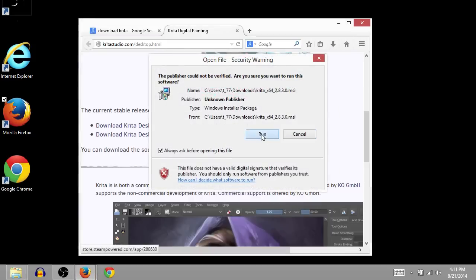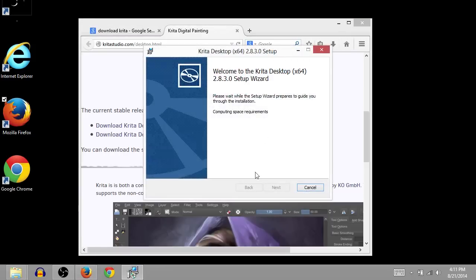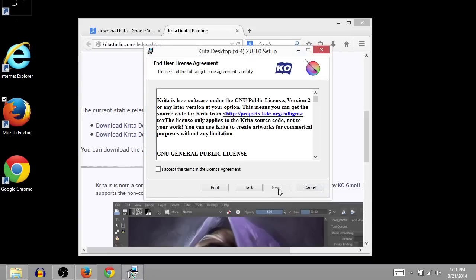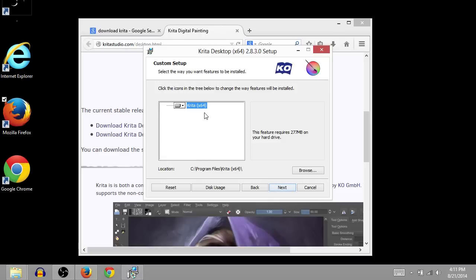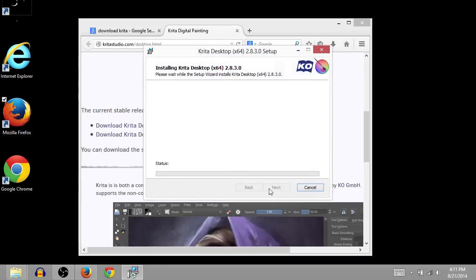And then we can just left-click on this file that downloaded. So we'll click run. And then we will click next. Click this checkbox to accept the license, the license agreements. And then this just says where we want to install it under program files. That's the best choice. And then we'll click install.